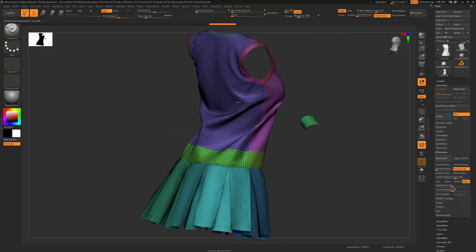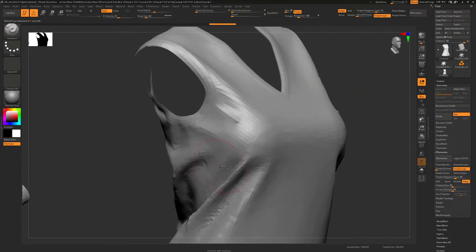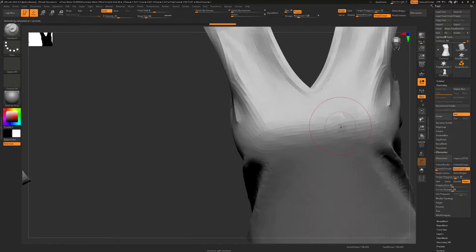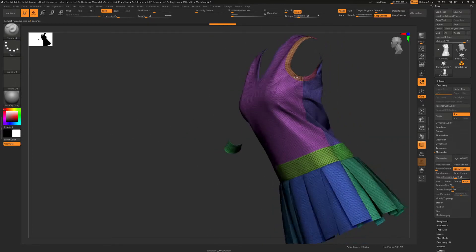Not bad — this looks pretty spot on for what we're looking for. It looks a little rough in some places, but when it's been smoothed over later it should be just right.